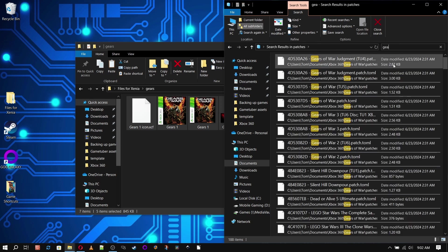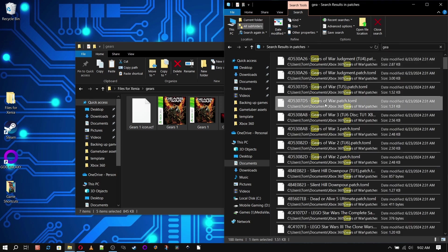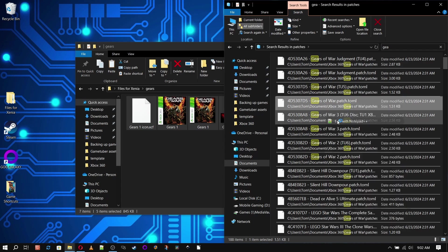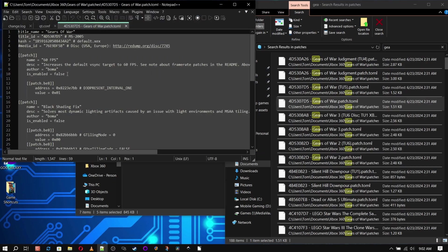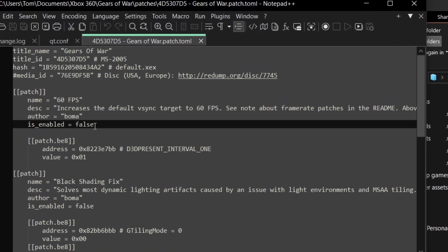Don't forget we have a Patches folder, so head in there and search for the game you're playing, and if there's a patch file, open it up and change the patches you want to use to True.